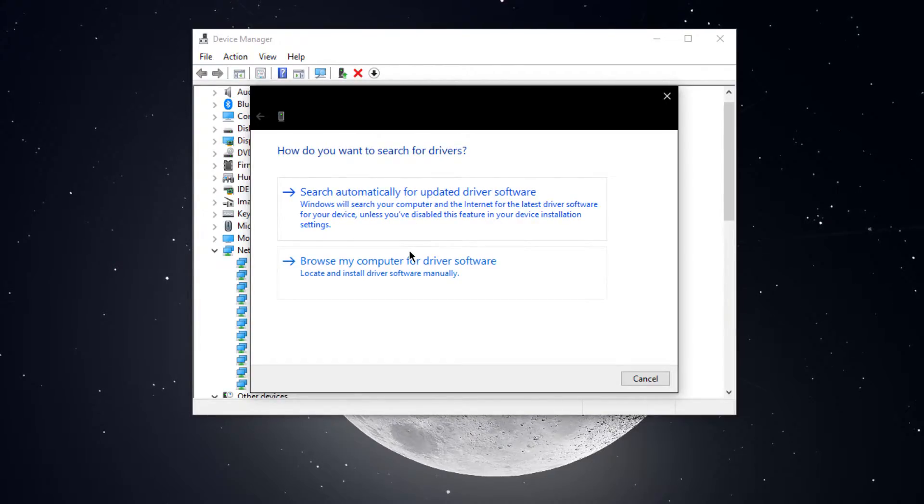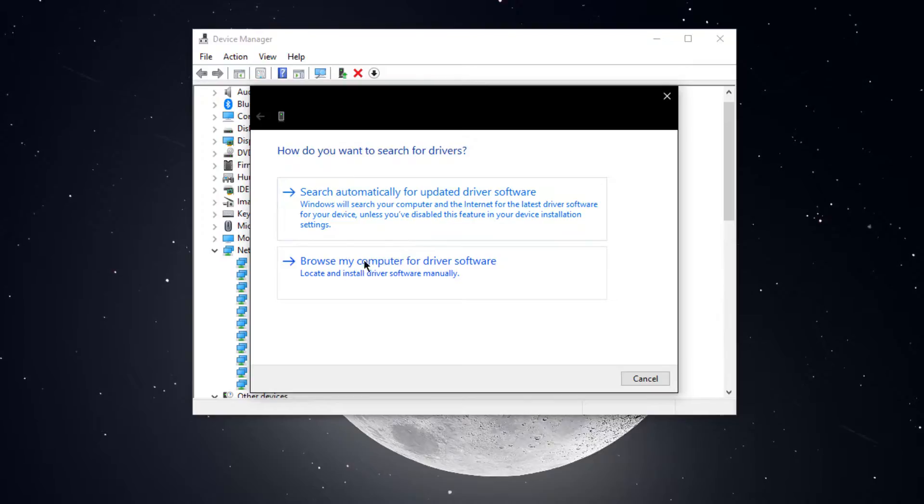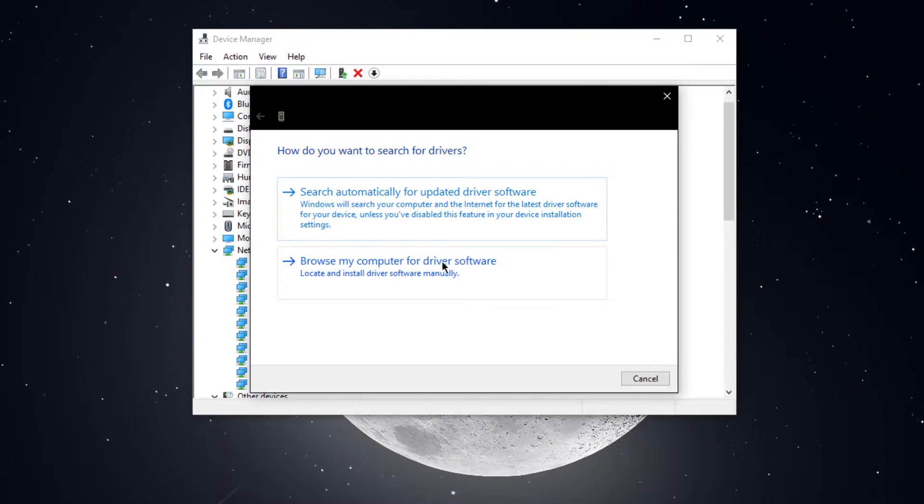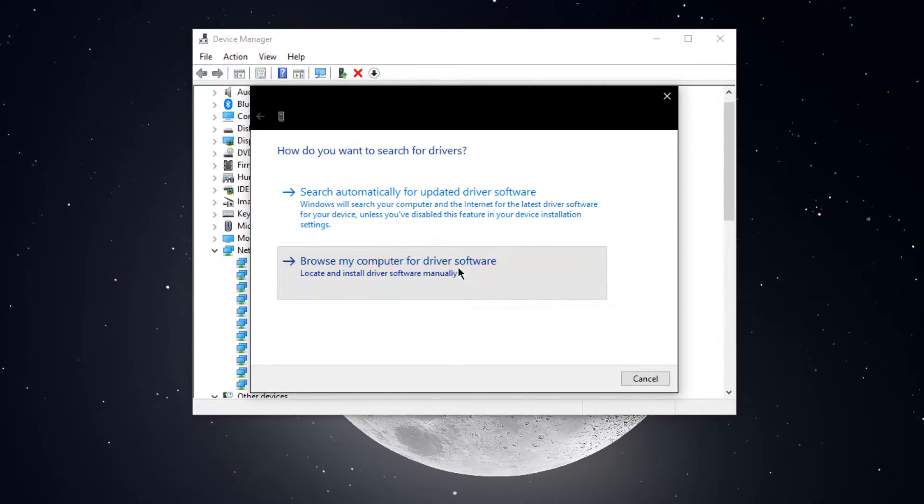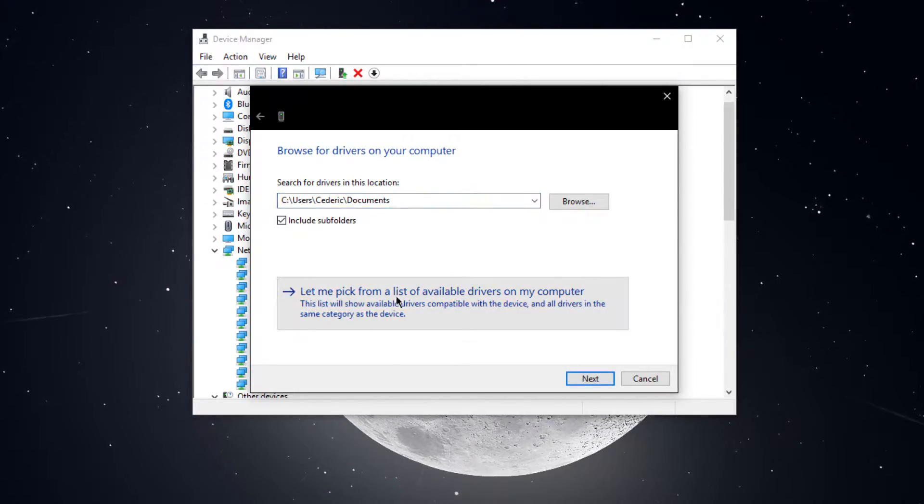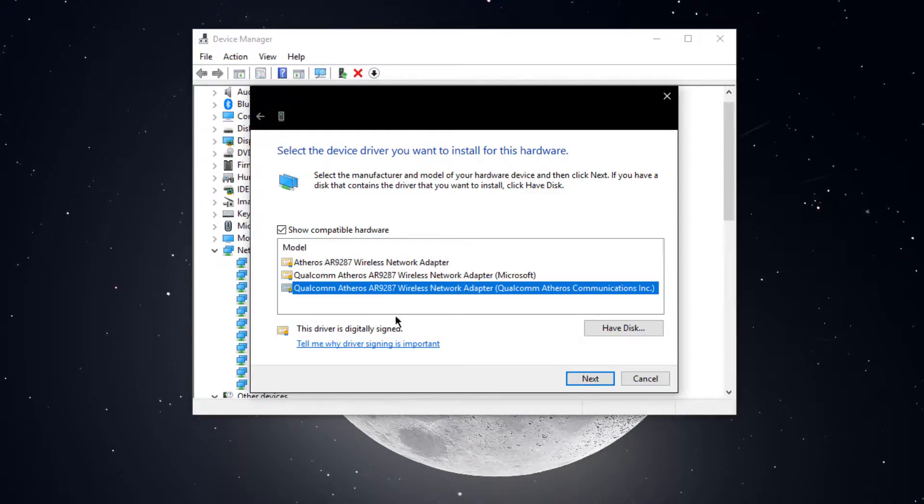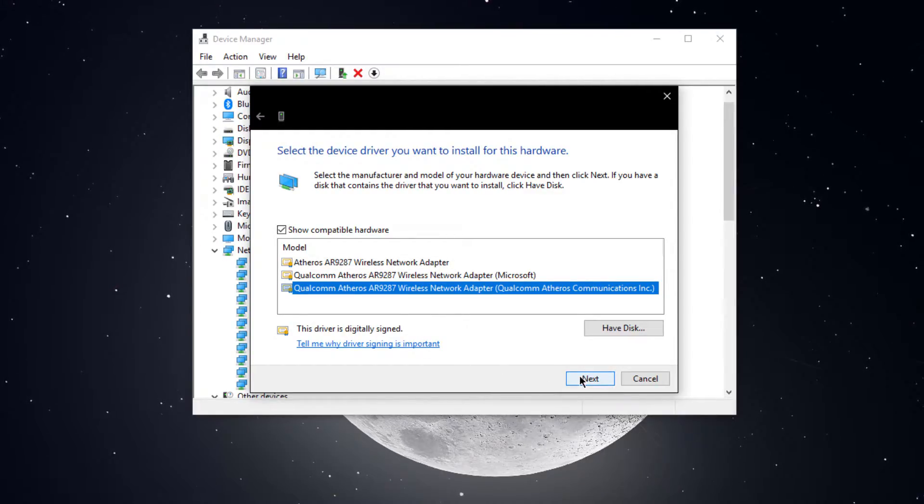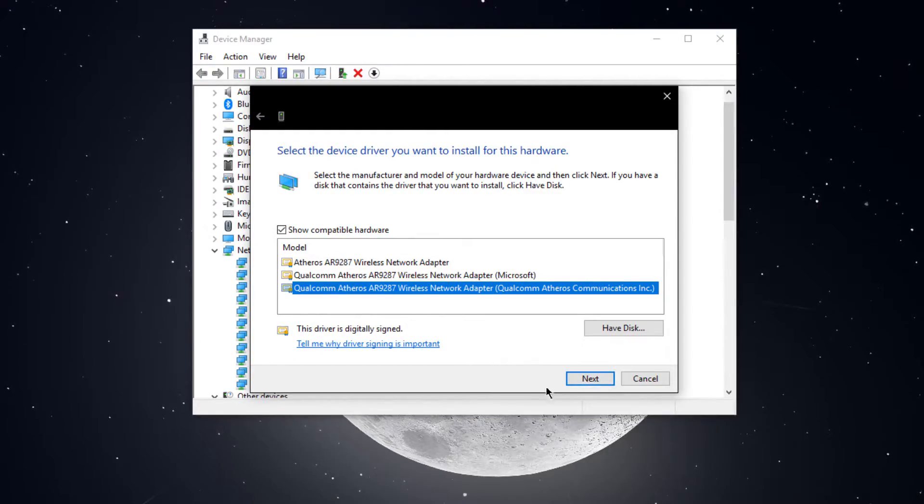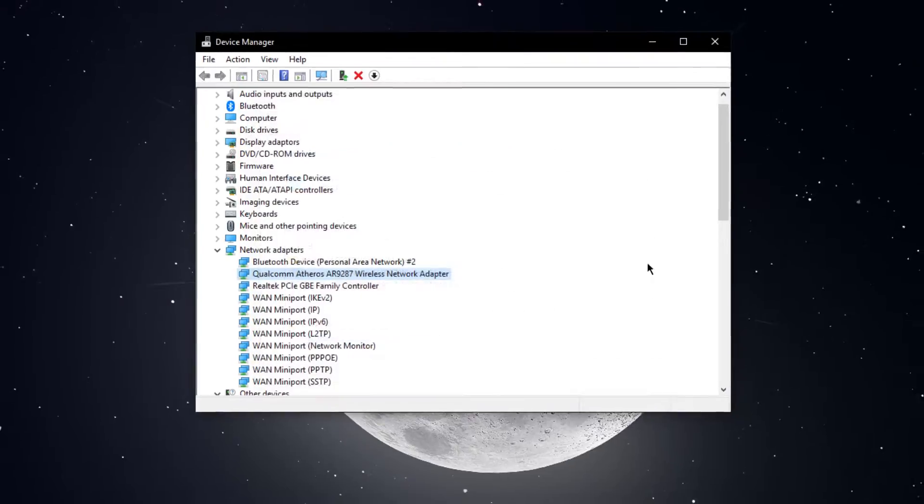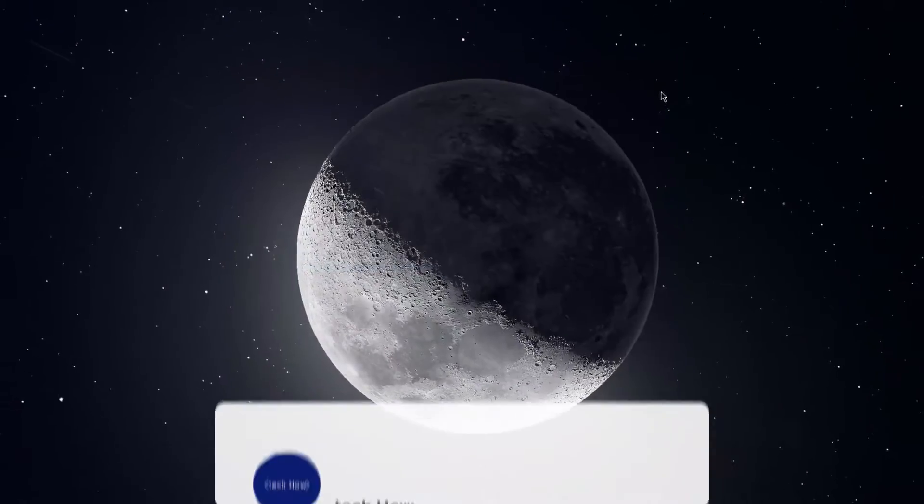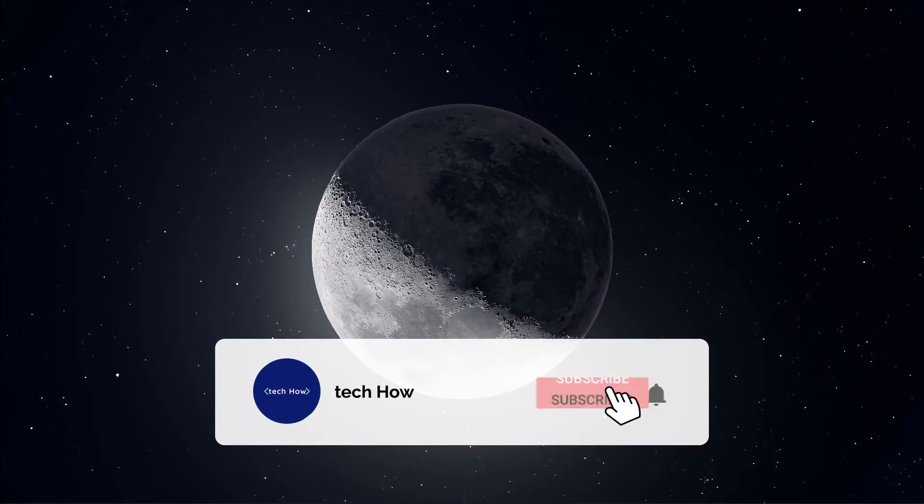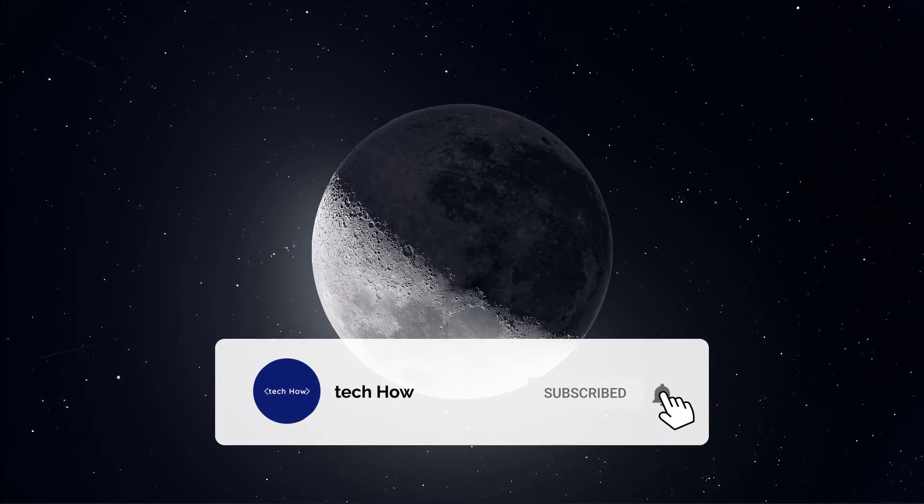If it's not possible, then select browse my computer for driver software. Select to pick it from a list of available drivers. And from here, you should be able to reinstall your network adapter driver. When this is done and there is still no network activity at all, then you might be using an invalid IP configuration.